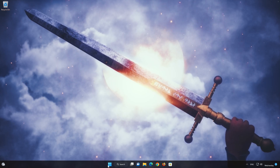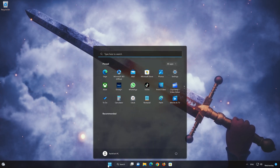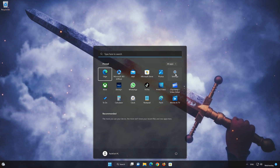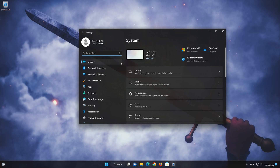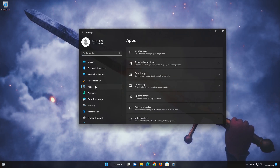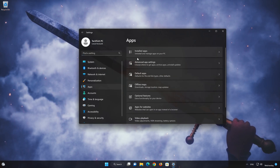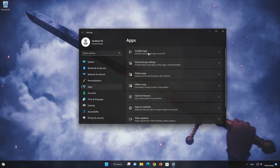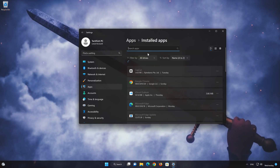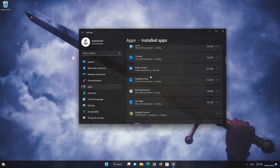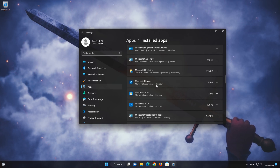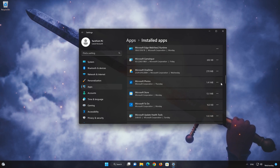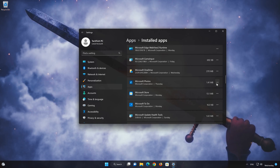First, open the Start menu. Open your Settings. Open Apps. Open the Installed Apps section. Locate Microsoft Photos. Click on the three dots to open the Microsoft Photos app options. Click on Advanced Options.